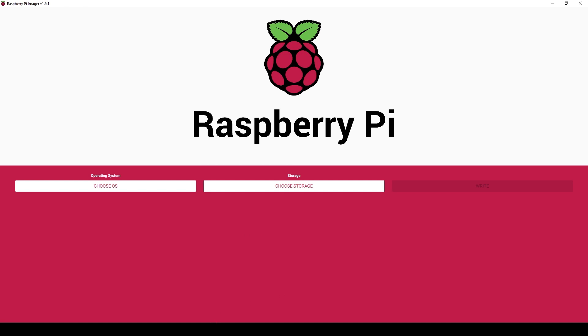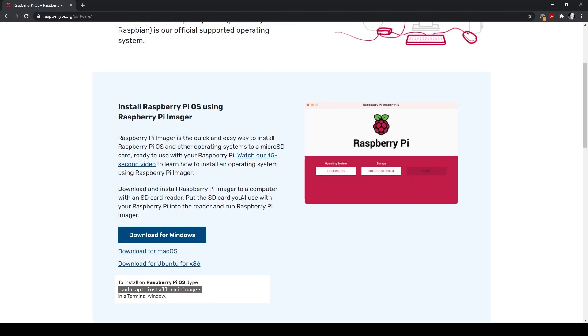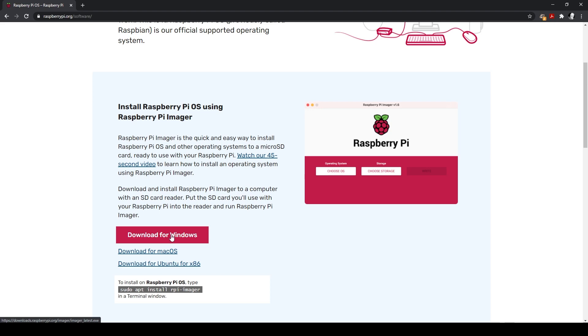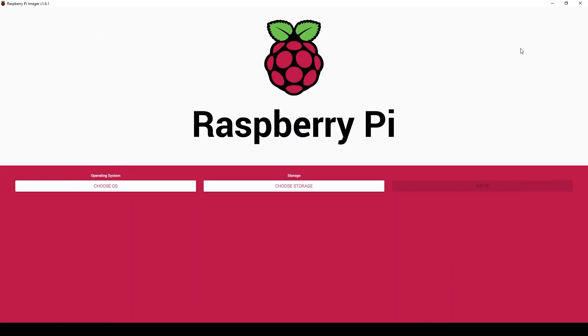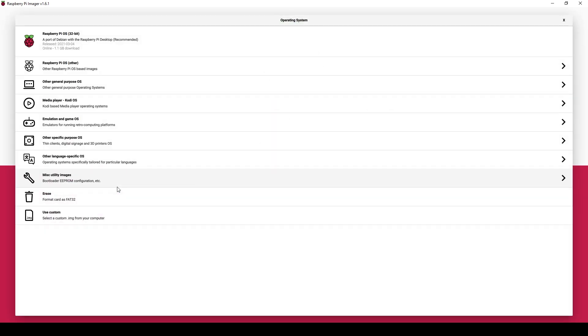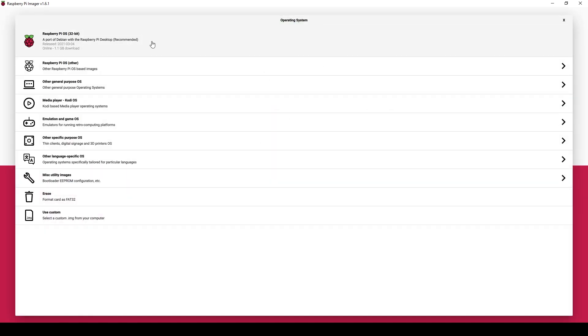To get the imager, you can go to raspberrypi.org/software and you can download the Raspberry Pi OS using Raspberry Pi imager. Just select which OS you're using, in my case Windows, so I've downloaded that and you'll download, install it and this will come up. To choose the operating system, you click there. At the top here, you're going to have the Raspberry Pi OS which was formerly Rasbian, I believe. They've just recently changed over to that naming.